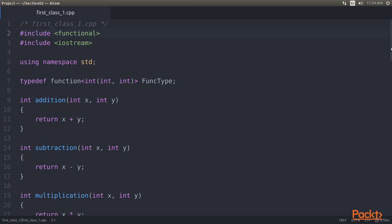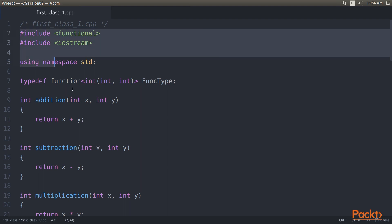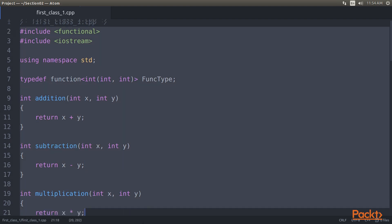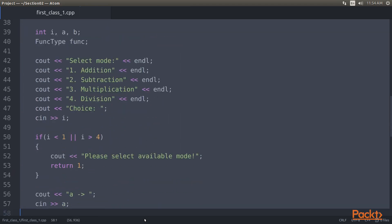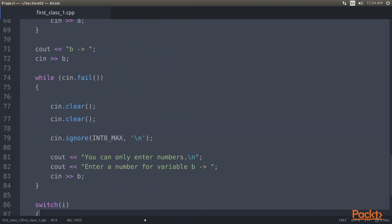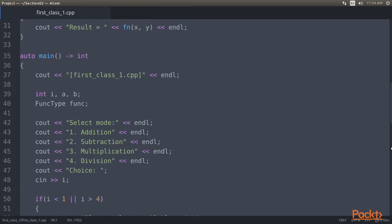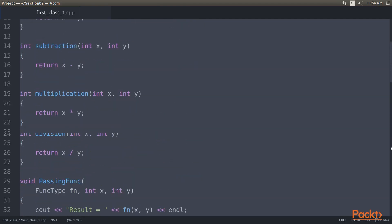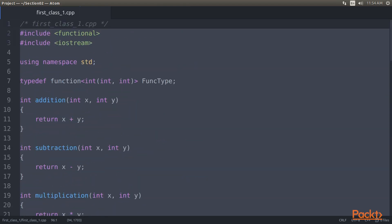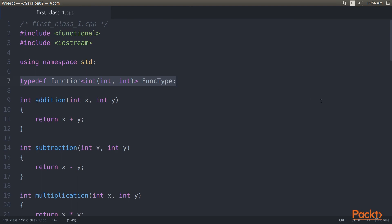Let's start with passing a function as another function's parameter. To understand this we will look at the code. Here we will pass a function as the function parameter and choose one of our four functions and invoke the function from its main function. As you can see, here we have defined a type of function named functype representing a function that takes two integer arguments and returns an integer value.